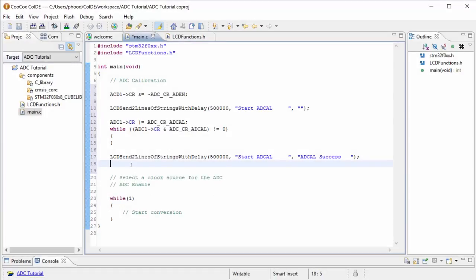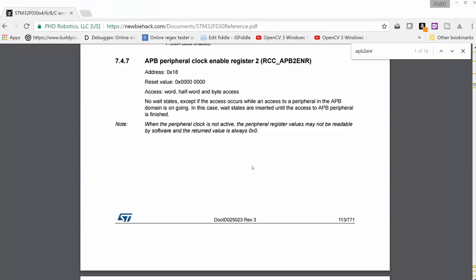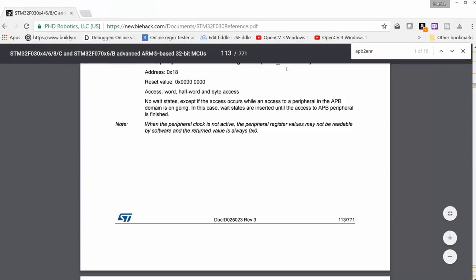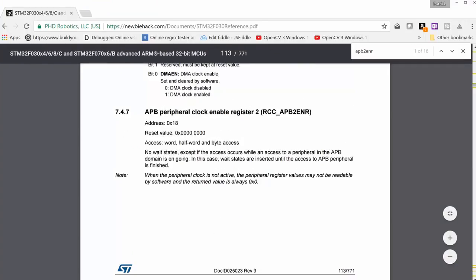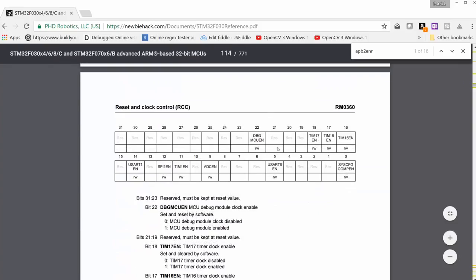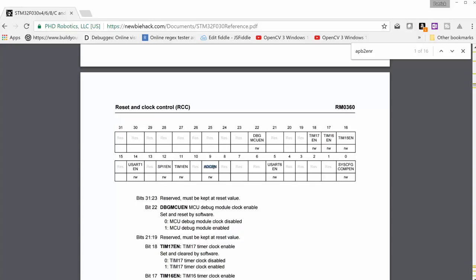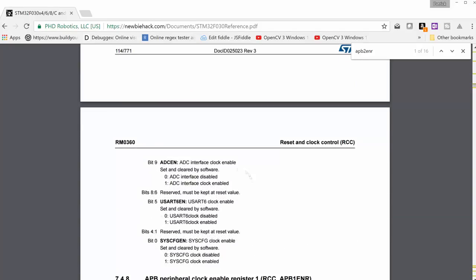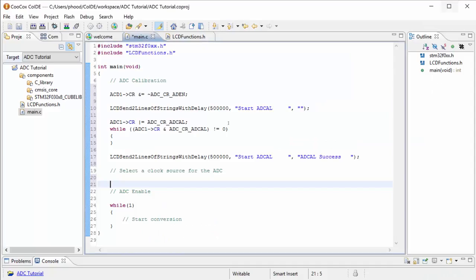OK, so let's take a look at selecting a clock source. We first need to go to the APB peripheral clock enable register number 2, which is this one we're going to call in our code. And in that register, we have a bit that is ADC EN or analog to digital converter enable. And it's bit number 9 and it shows in the description that this is the ADC interface clock enable.